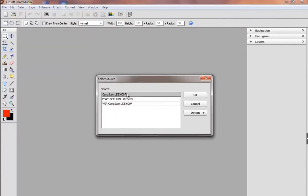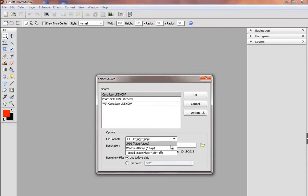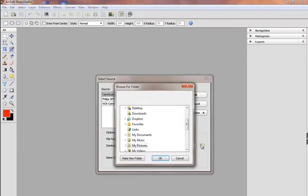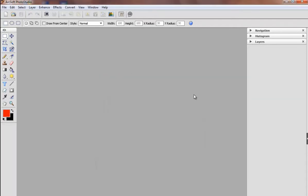Click select source from the file menu to select the scanner device. Choose the desired file format and destination in option. You can also rename the file if you like. Click OK to save the changes.